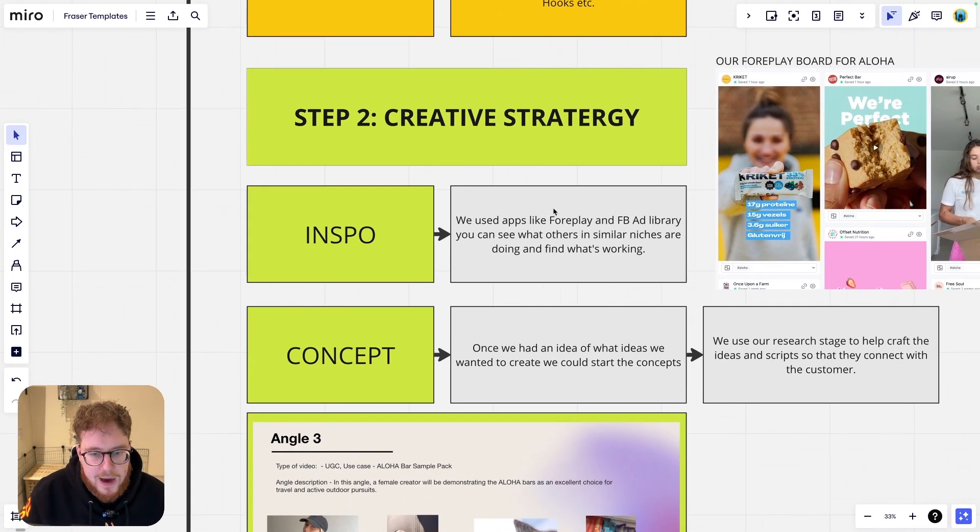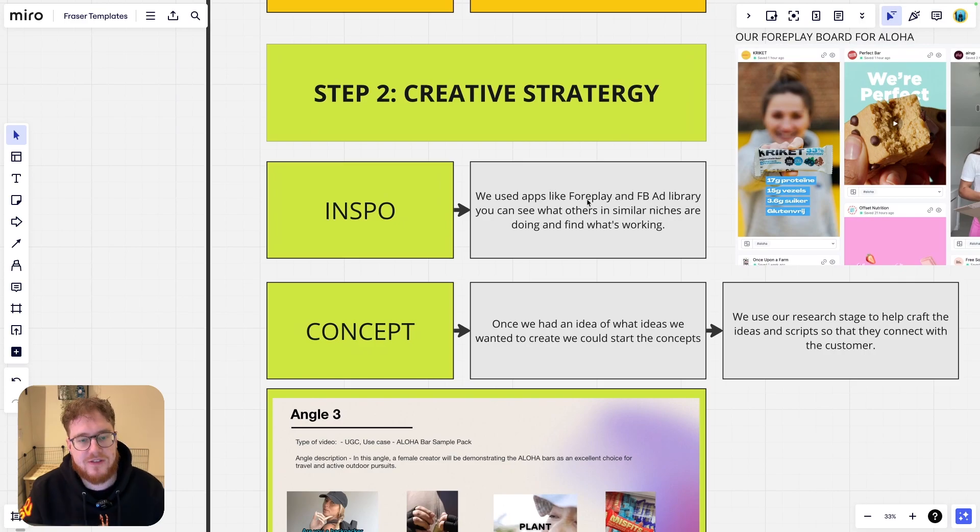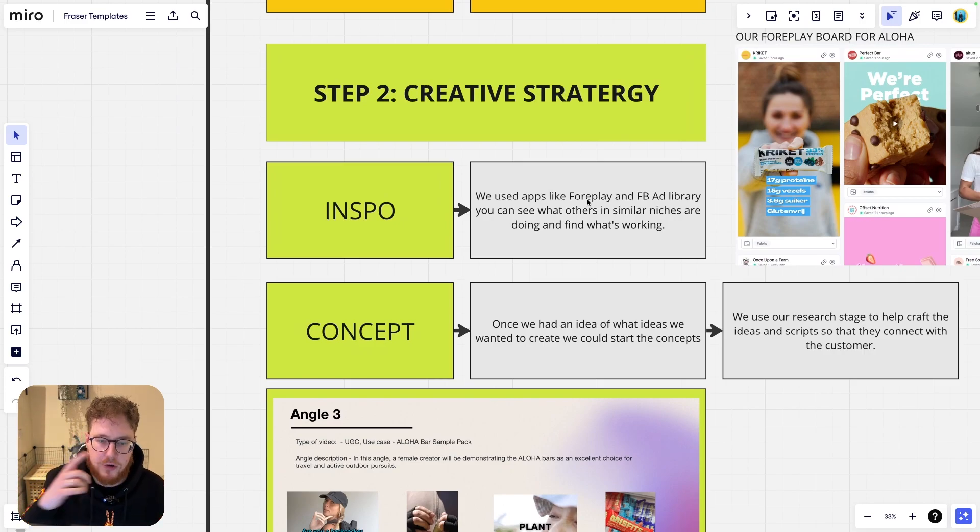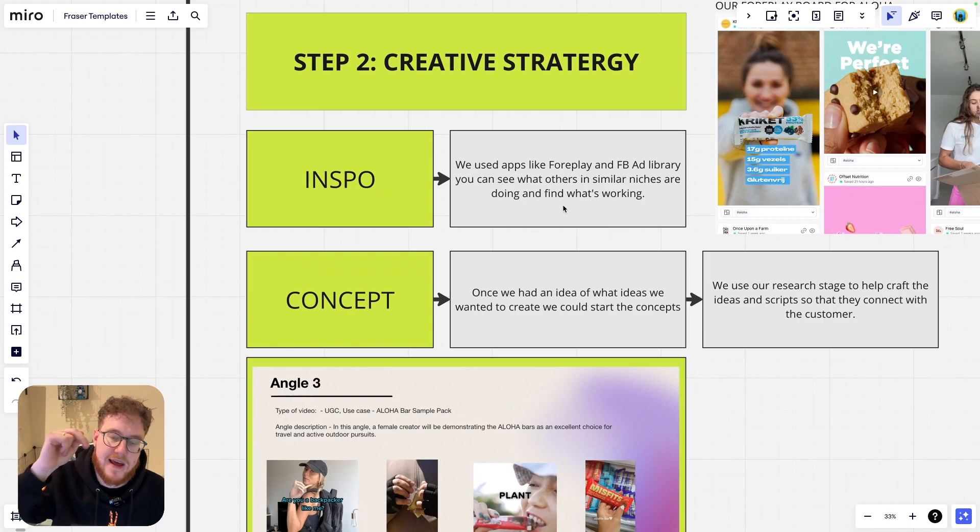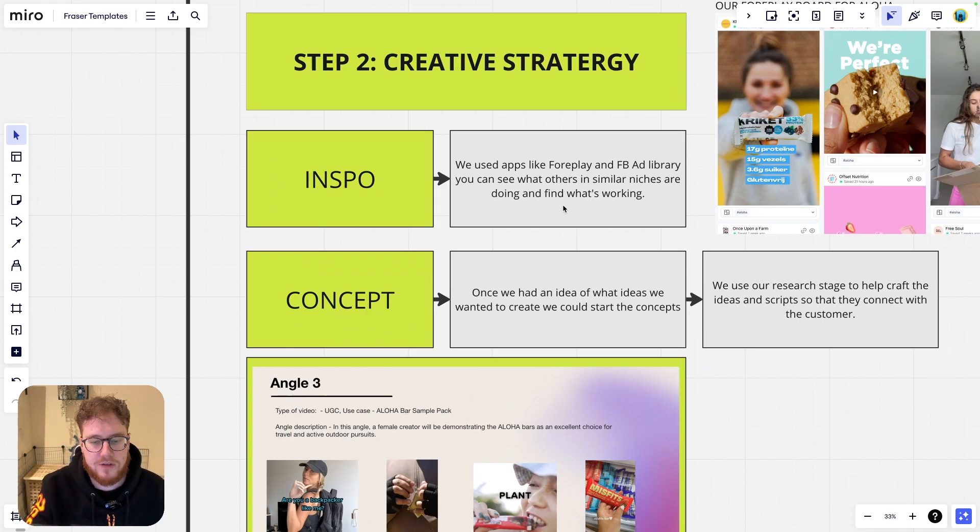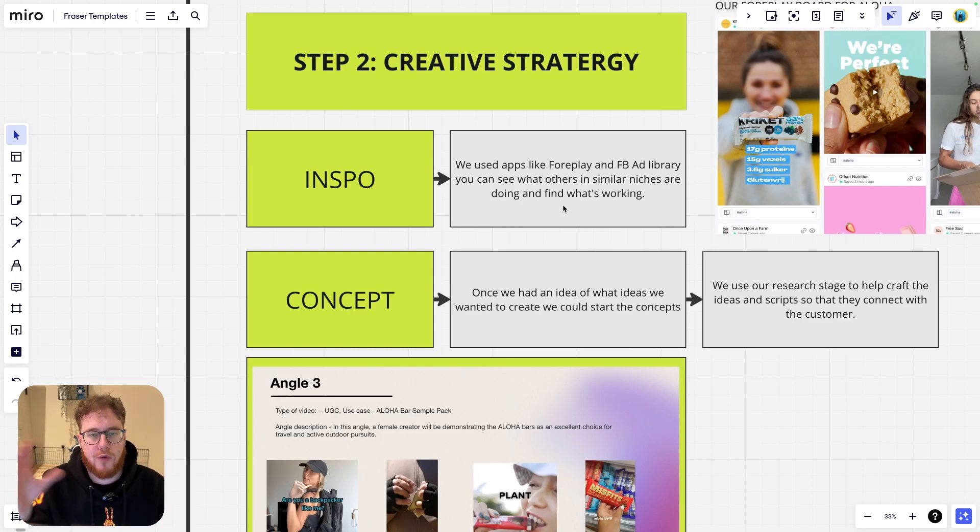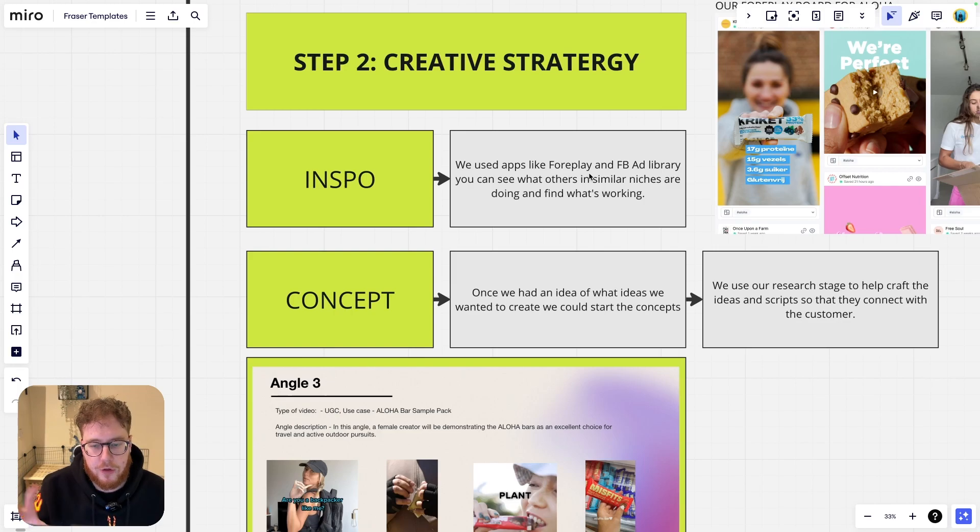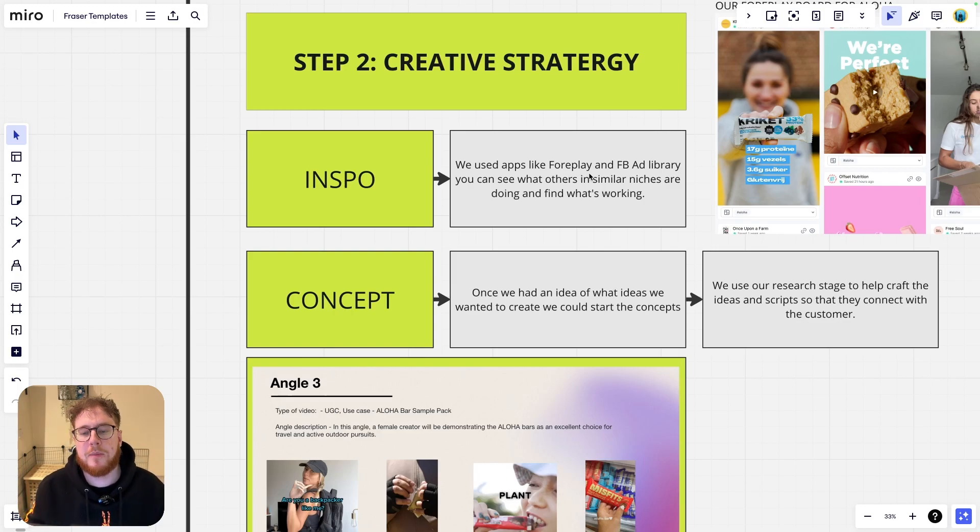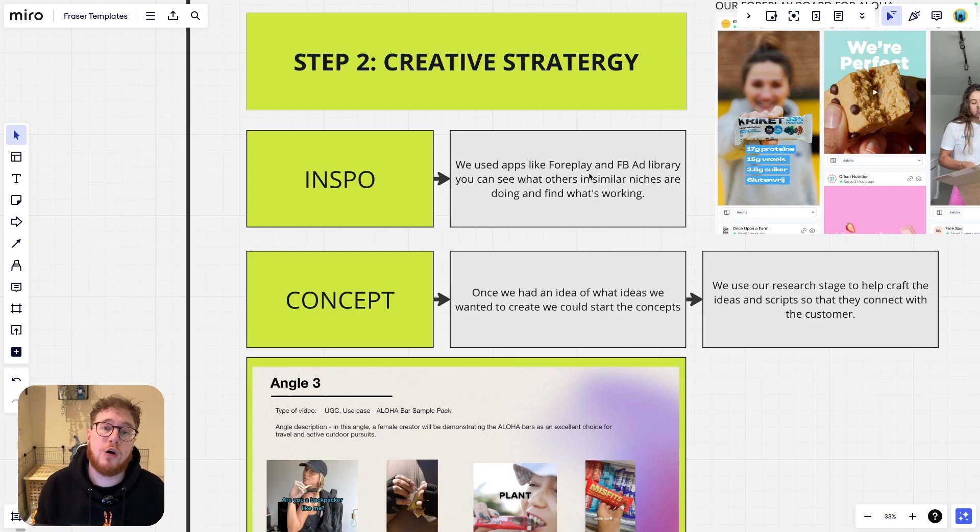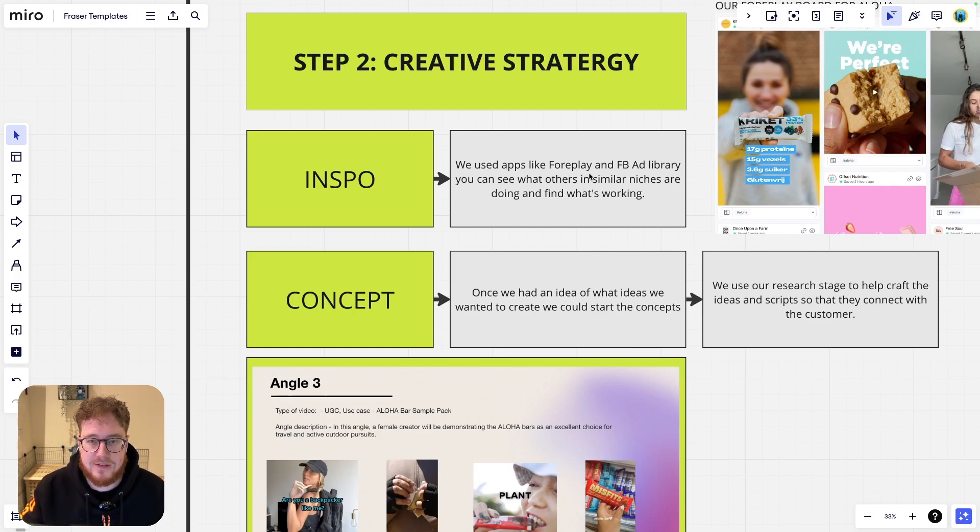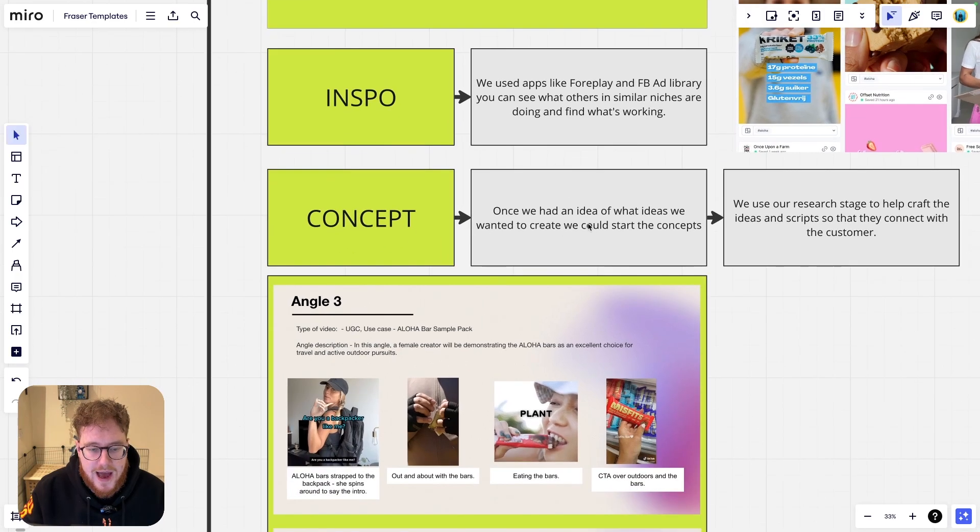So let's look down now at creative strategy. This is step two. So it all starts with inspo. We want to use apps like Foreplay. There's a link to that down in the description if you want to have a look at this amazing place where you can save adverts onto boards. A great place for inspiration as well. Also use Facebook ad library or those two in combination. You can see what similar niches are doing, what's working and what's not. You can also see how long ads have been running, which is fantastic to find competitors' winner ads.